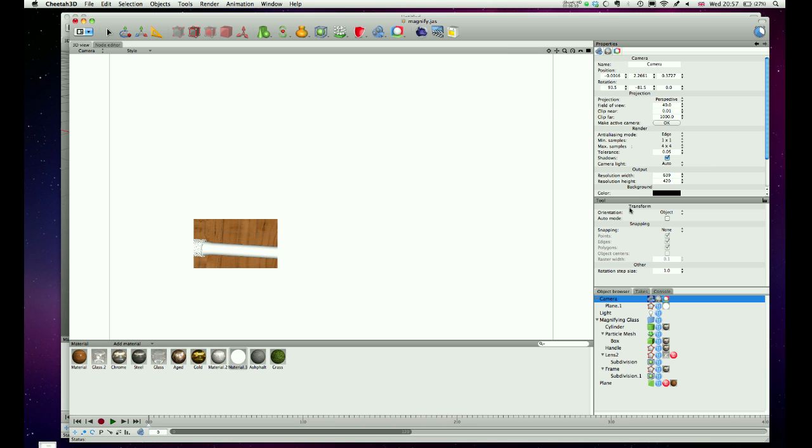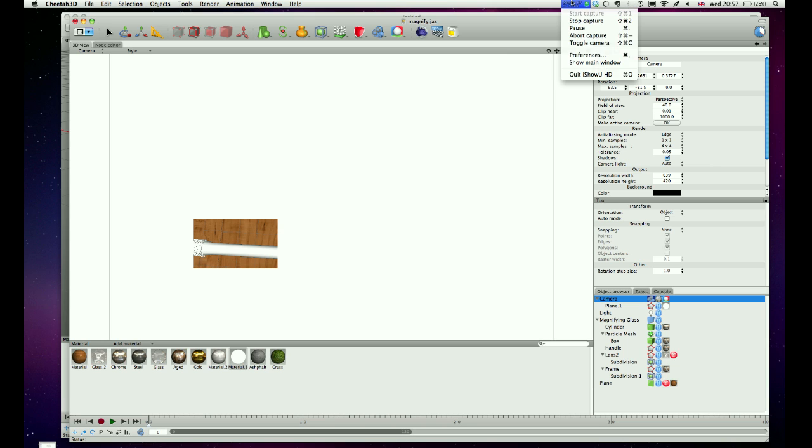So have a bit of a mess about with that guys, and then think about setting that up on your next render, because it's really quite a useful tip to know. Okay, thanks for watching as usual, and until next time.